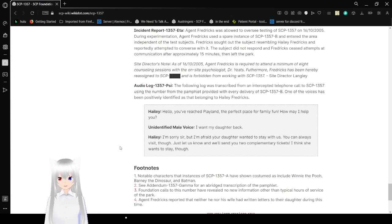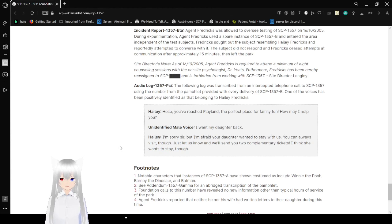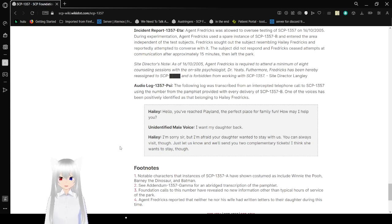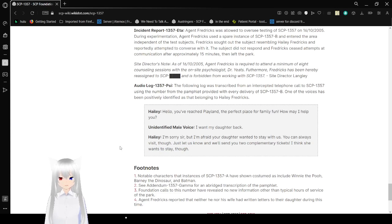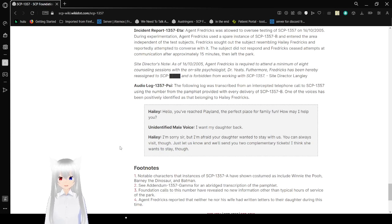Audio Log SCP-1357-B. The following log was transcribed from a recording of a telephone call to SCP-1357 using the number from the pamphlet provided with every delivery of SCP-1357-B. One of the voices has been possibly identified as that belonging to Haley Fredericks. Voice: Hello, you've reached Playland, the perfect place for family fun. How may I help you? Agent Fredericks: I want my daughter back. Voice: I'm sorry, sir, but I'm afraid your daughter wants to stay with us. You can always visit, though. Just let us know, and we'll send you two complimentary tickets. I think she wants to stay, though.